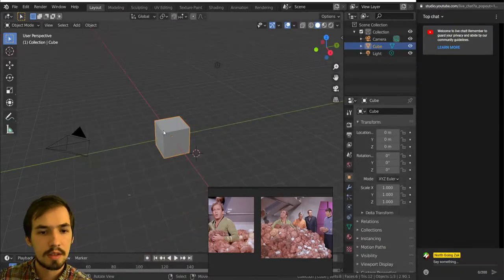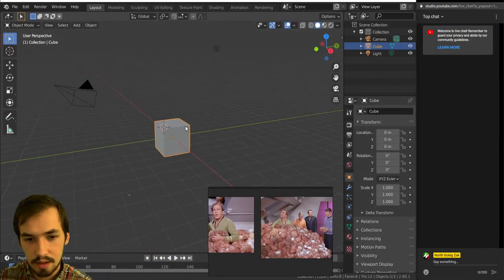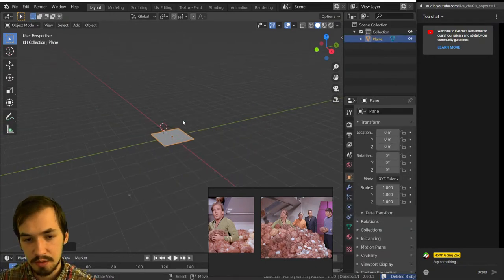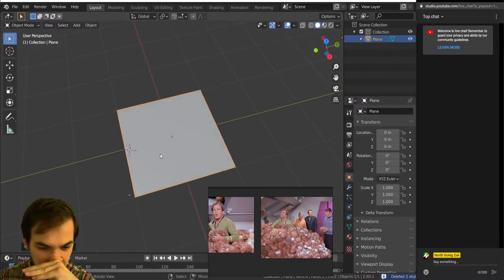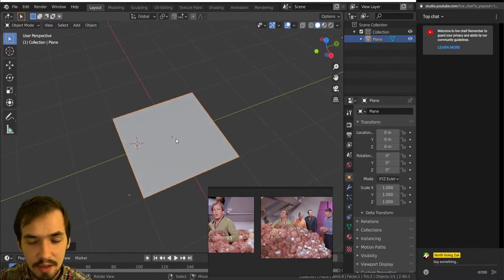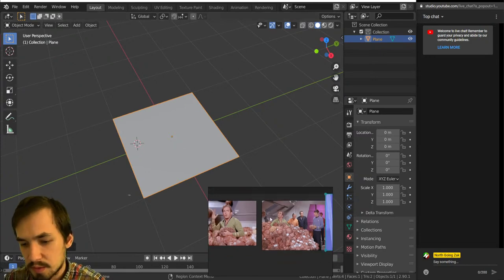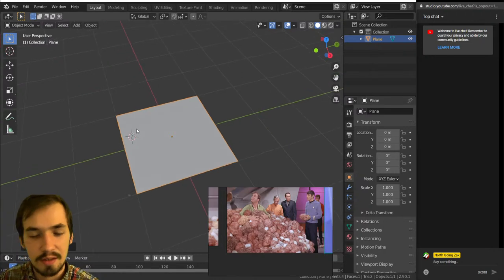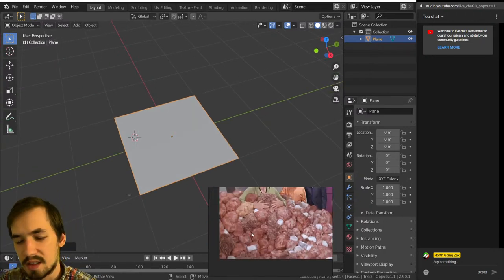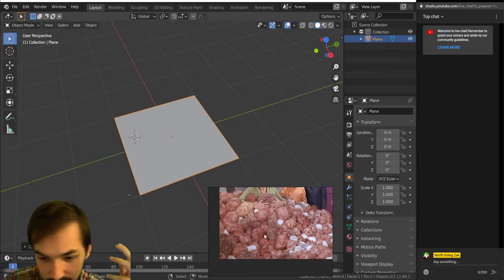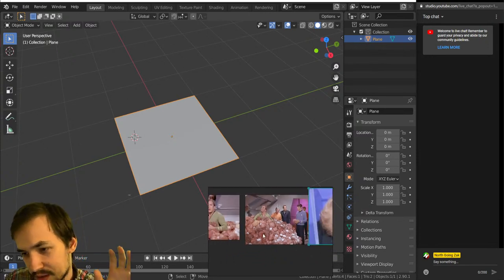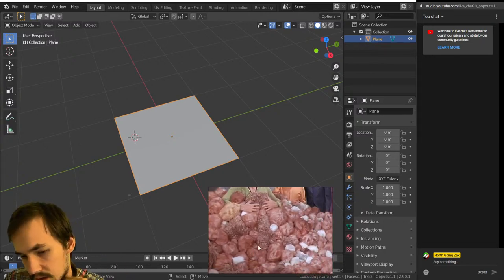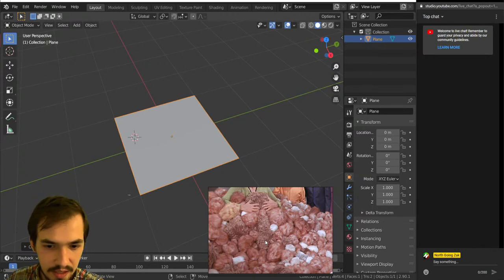Hey guys, welcome to today's Just November challenge. I'm going to do things I normally wouldn't do unless it was a challenge, and that's modeling with shaders. You can make a lot of cool stuff, but it's not always the most efficient way. You can make some pretty cool effects, and today the prompt was 'fluffy.' I decided to get kind of nerdy with it — what came to mind was the tribbles from the original series of Star Trek, which are just these fluffy balls that keep multiplying.